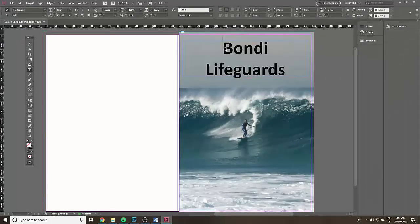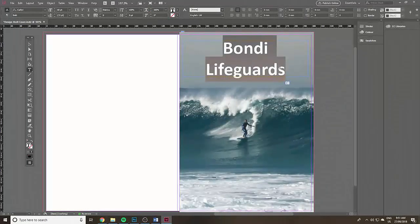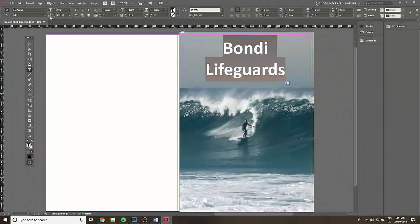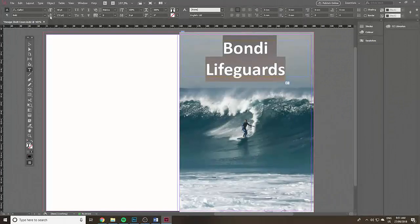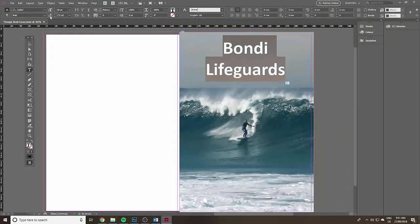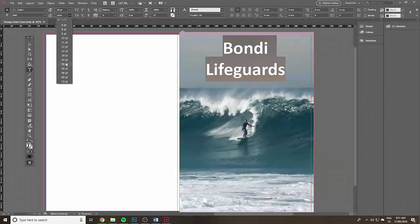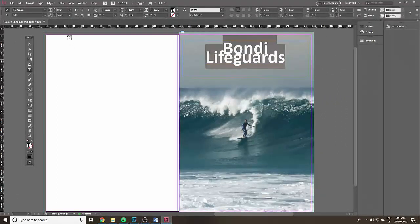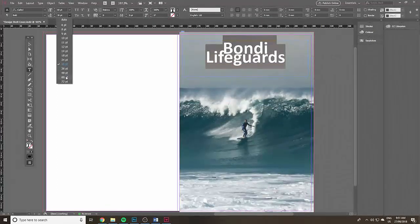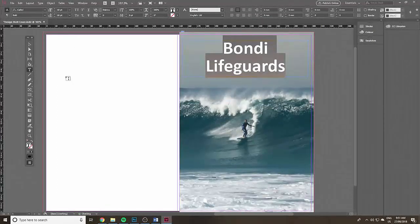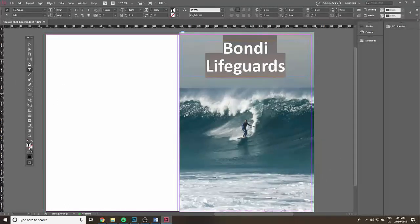I'm going to grab it and change the leading, that's the spacing between the lines. If I do a really small leading it doesn't look any good. But it was 72, I'm going to put it to 60, I like that a bit better.